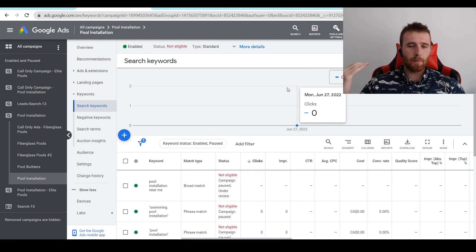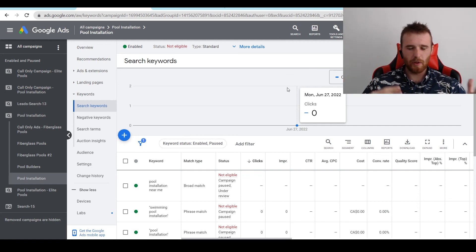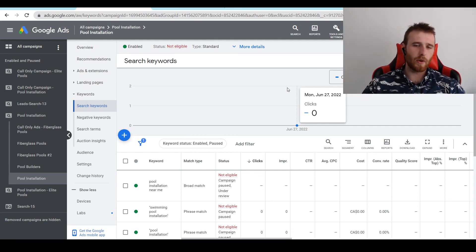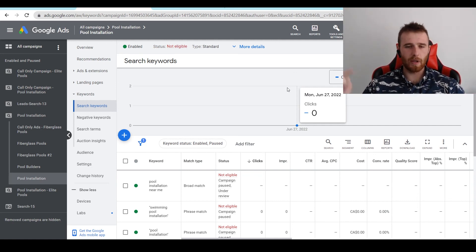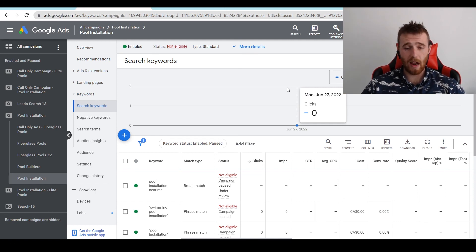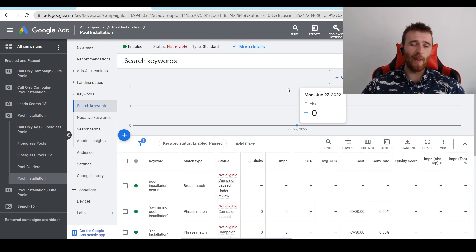That being said, that's how to add broad match. That's the benefits of it. That's when to use it. That's when not to use it. If you have any comments, questions, or concerns, leave them down in the comment section down below. I'd be happy to answer them. Other than that, you guys have a wonderful day and take care.